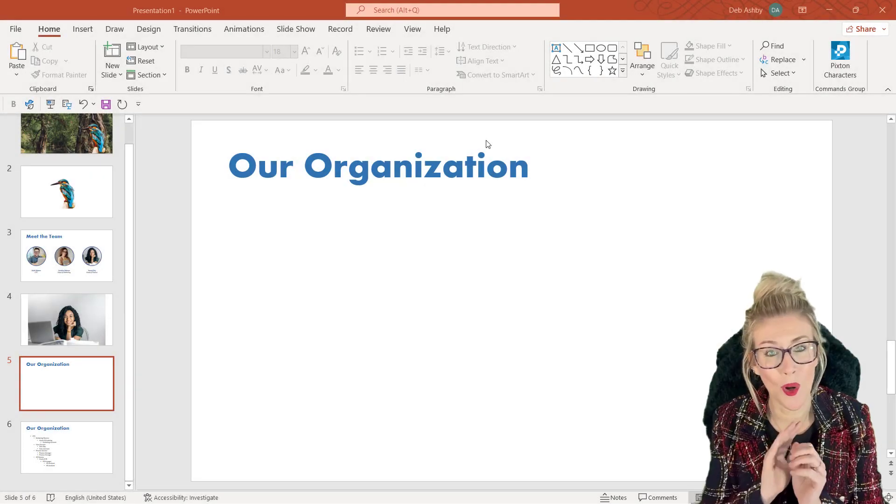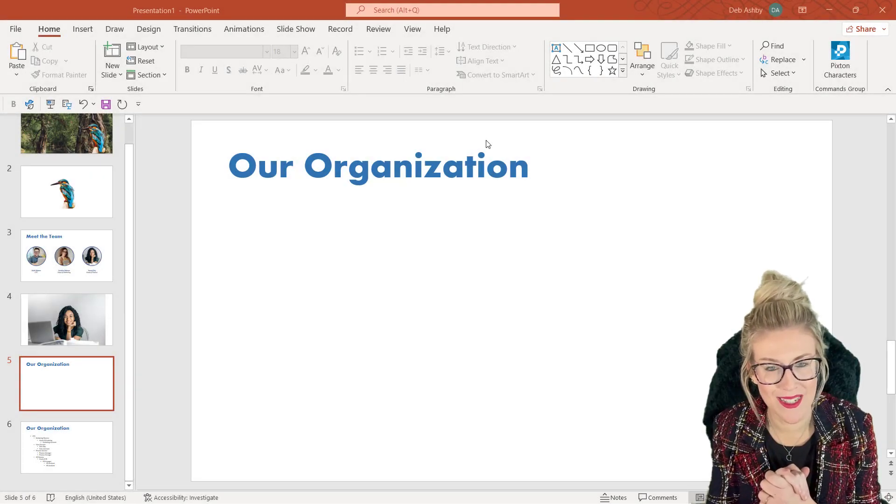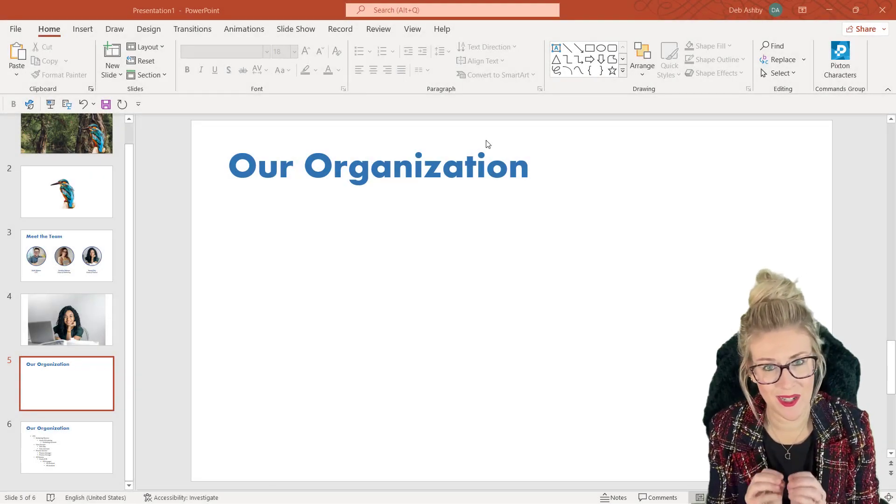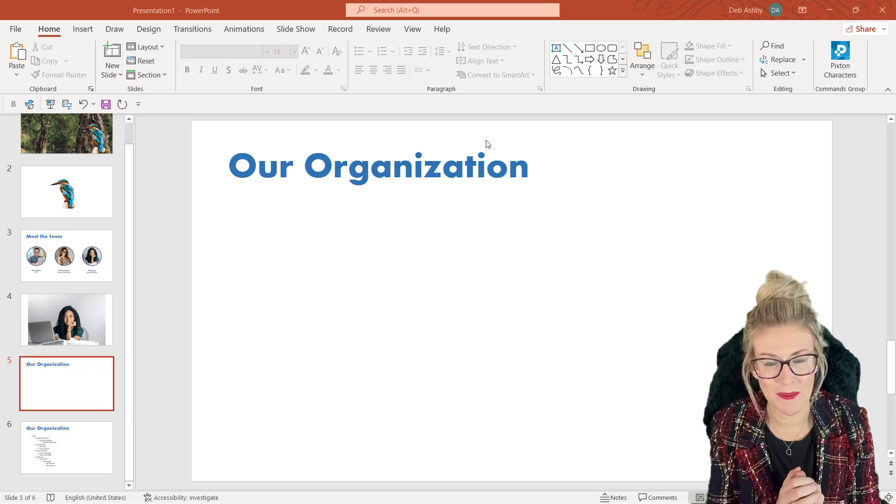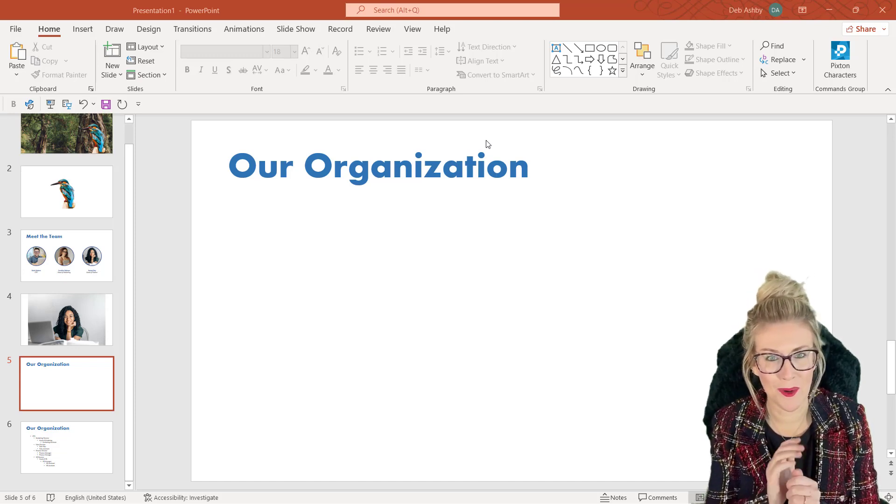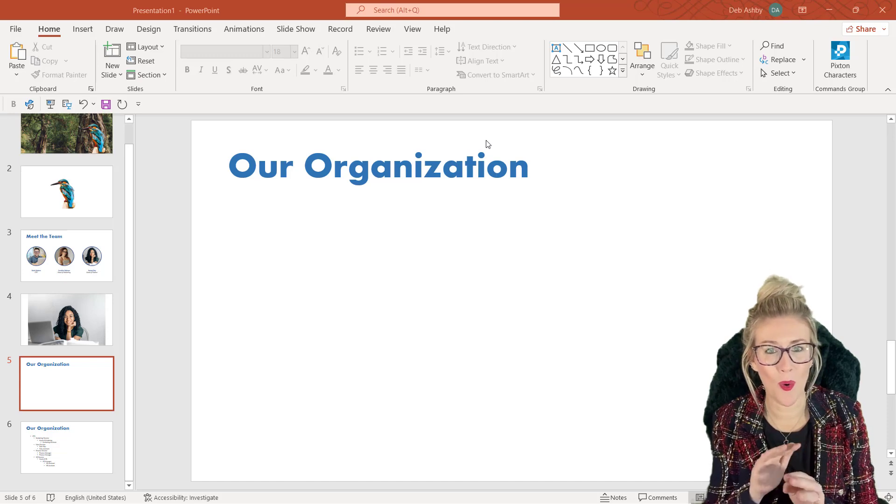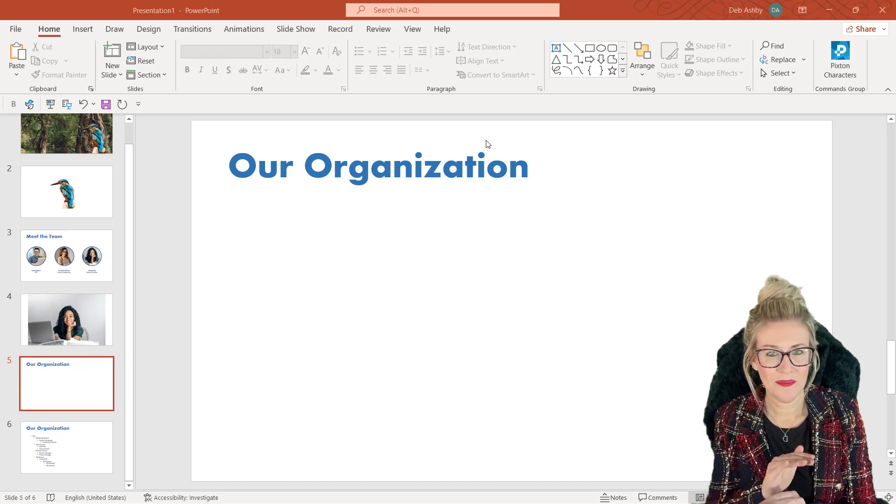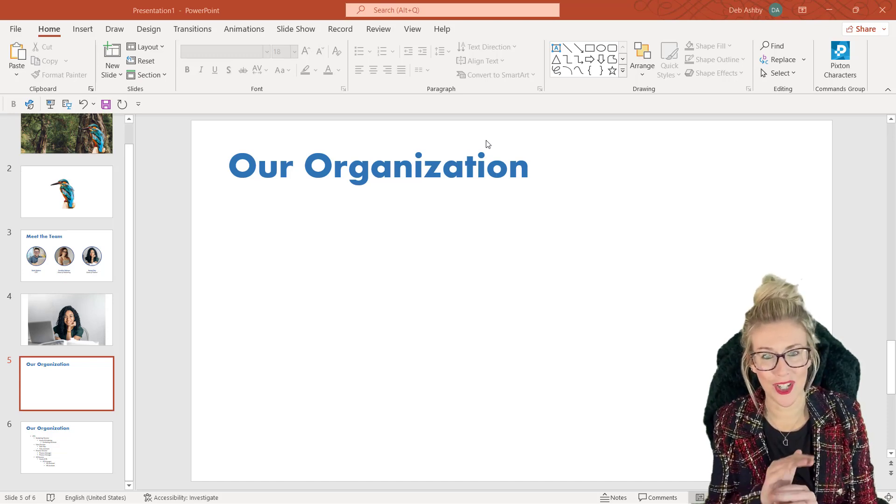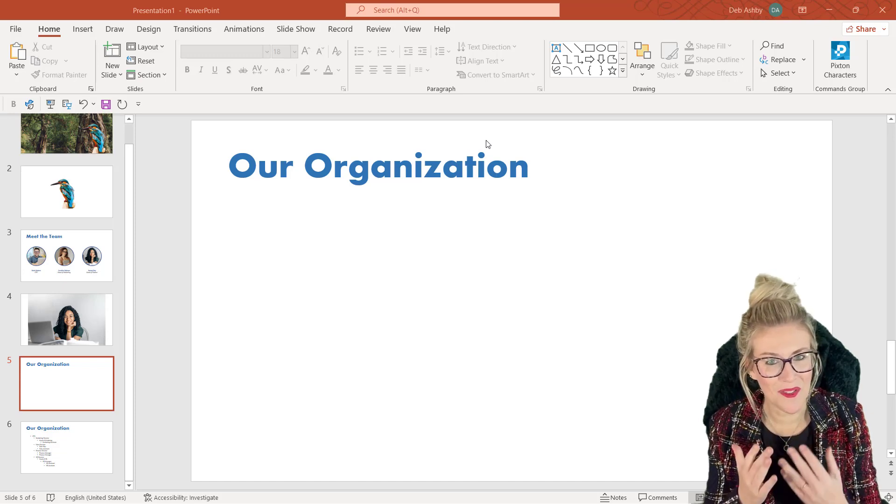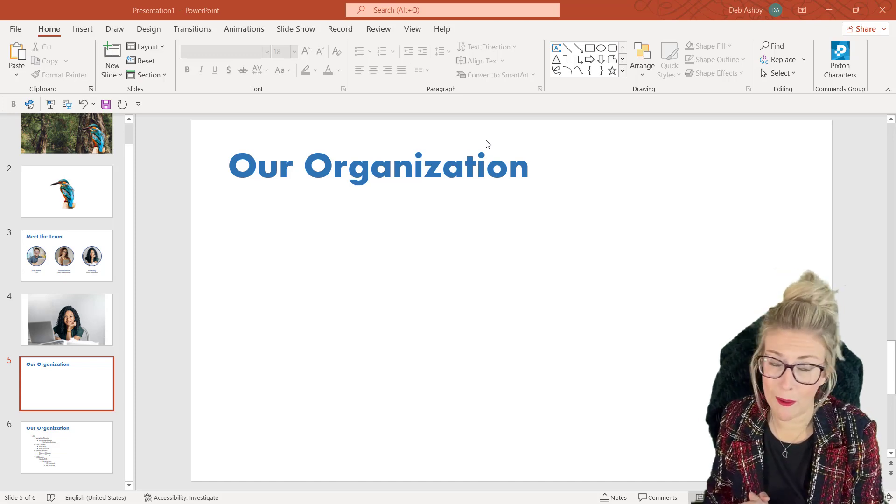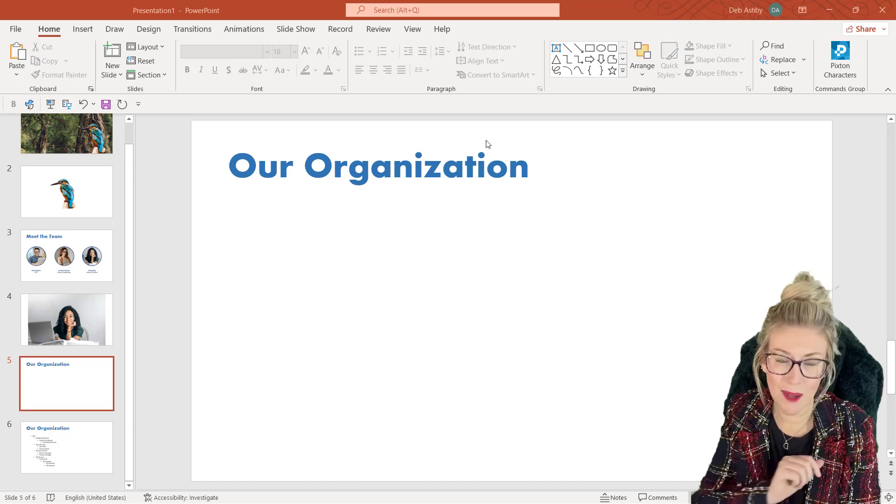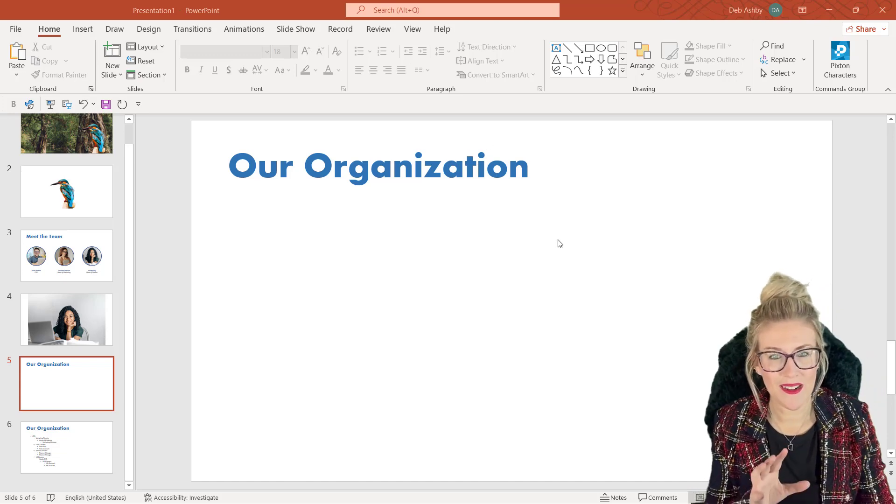If you ever need to add an organization chart to a PowerPoint slide, then don't do it the slow way by adding the individual shapes. I'm going to show you a really quick tip which will allow you to get your organization chart done and finished in just a couple of minutes. If that sounds like something you want to know about, then keep watching this video.